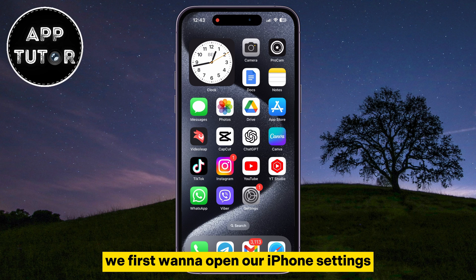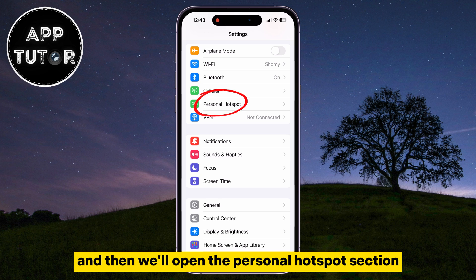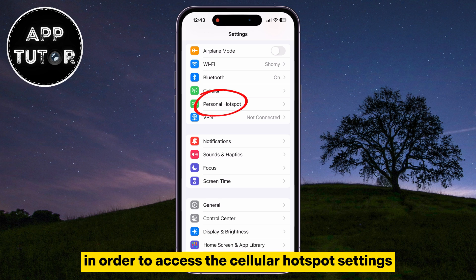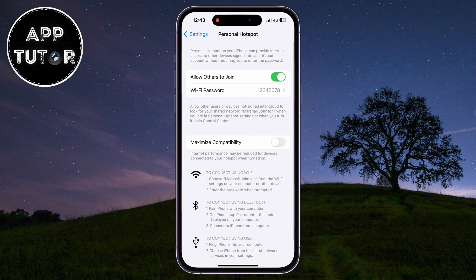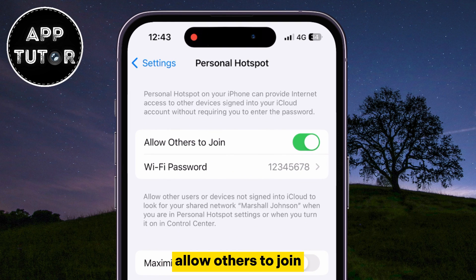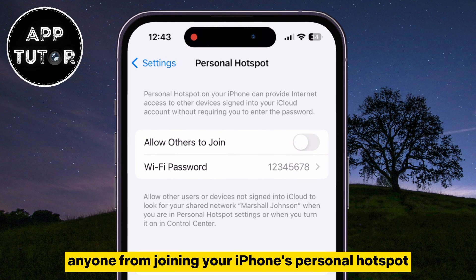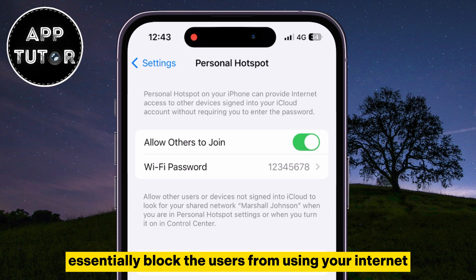We first want to open our iPhone settings, and then we'll open the Personal Hotspot section in order to access the cellular hotspot settings. You can toggle off 'Allow Others to Join', which will disable anyone from joining your iPhone's personal hotspot, and it will essentially block the users from using your internet.